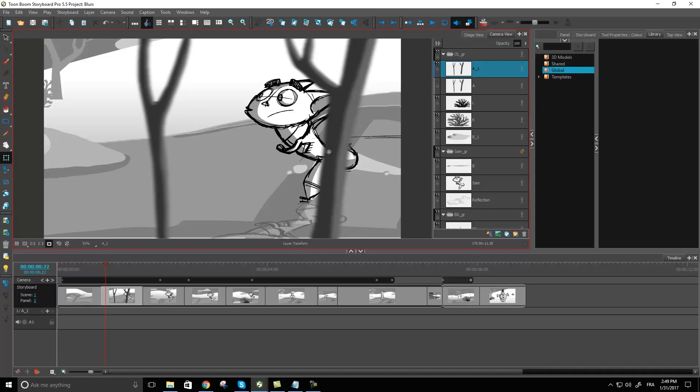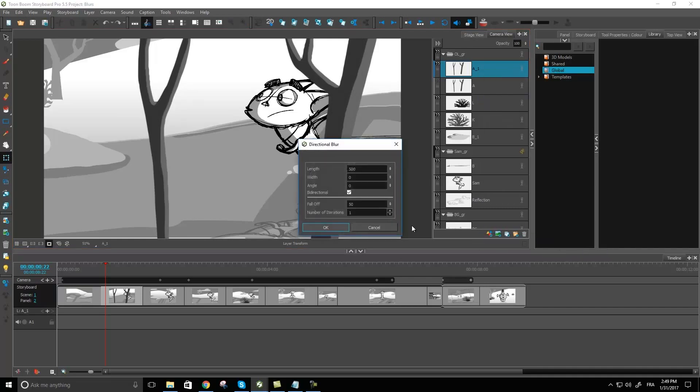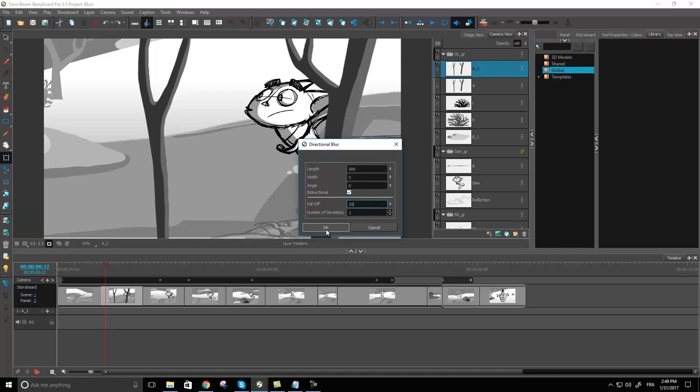If we're not happy with that result and maybe we want to blur it a little more we might try just going back into our directional blur settings. Maybe I could change the falloff rate. Remember I said when we lower this number the blur is going to be going in directions that are a bit more far away from the actual object.